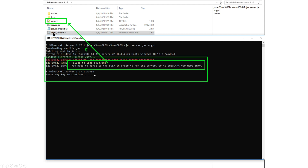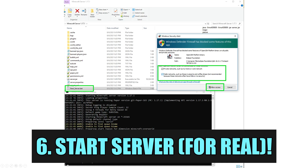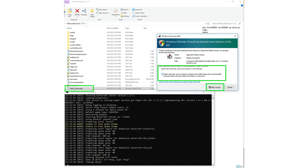Now that Java is installed, the next time you run the server start file it will go through the process and prompt you to accept the EULA — it will fail the initial time but will create some files. Go into the eula.txt file; by default eula is set to false. Open it, set it to true (capital T, R, U, E), save the file, and close it.